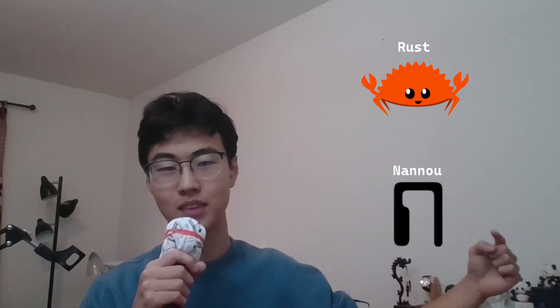To create this app I use the Rust programming language along with a framework called Nano. Here's a simple demonstration.